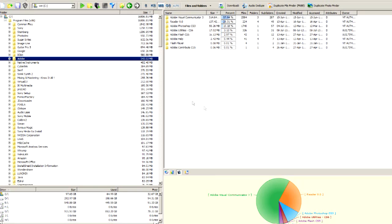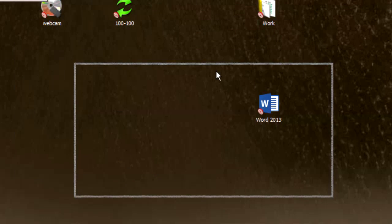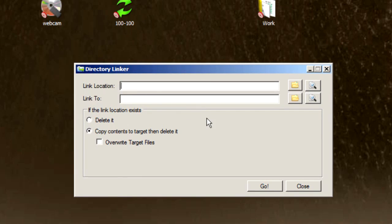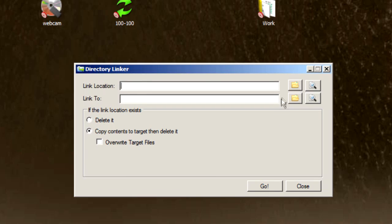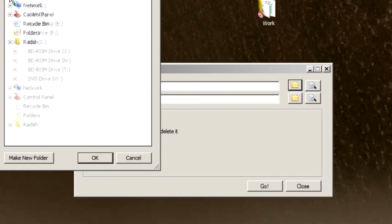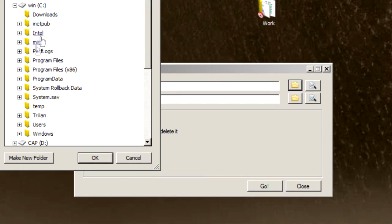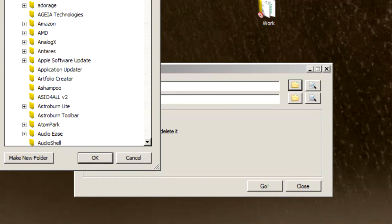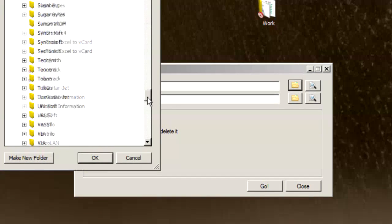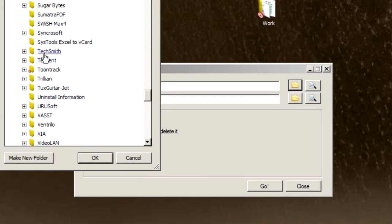Let's see how we do it. We have the Directory Linker utility here, it's very small and very helpful. First we need to select the folder we want to move outside our drive C. In this case, let's browse to it. It's inside C drive, inside Program Files x86, and it's called Steinberg. Let's scroll down here until we find it.